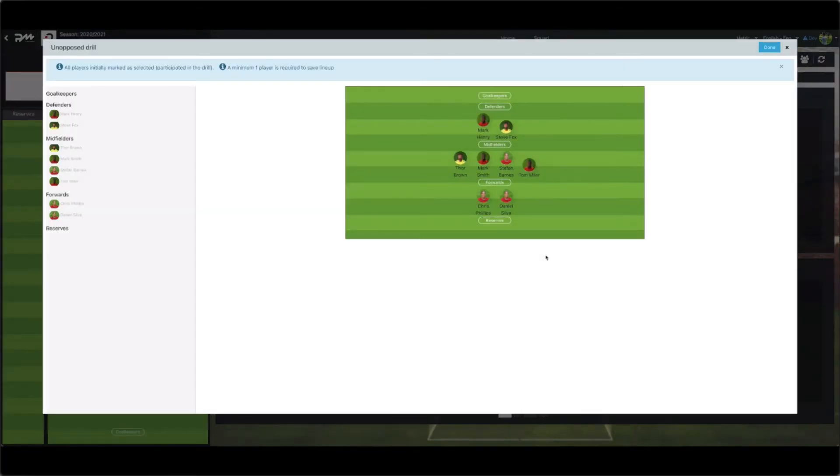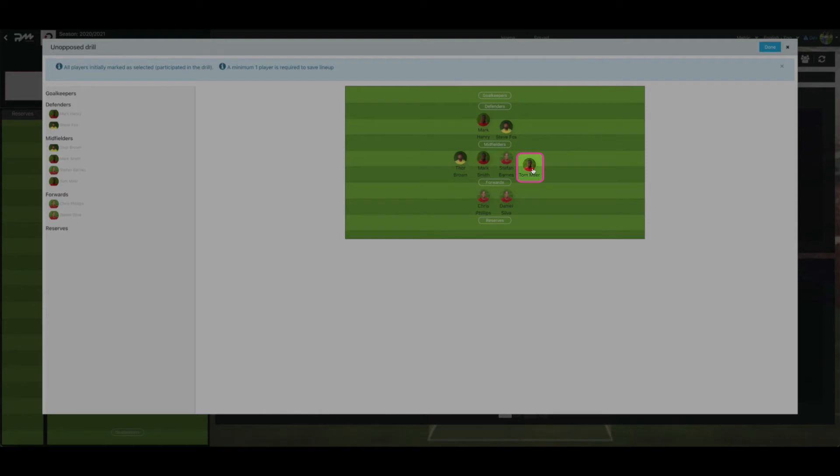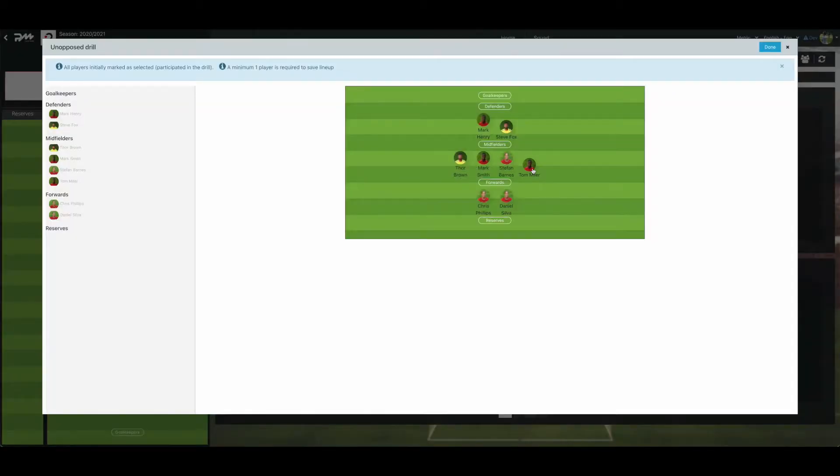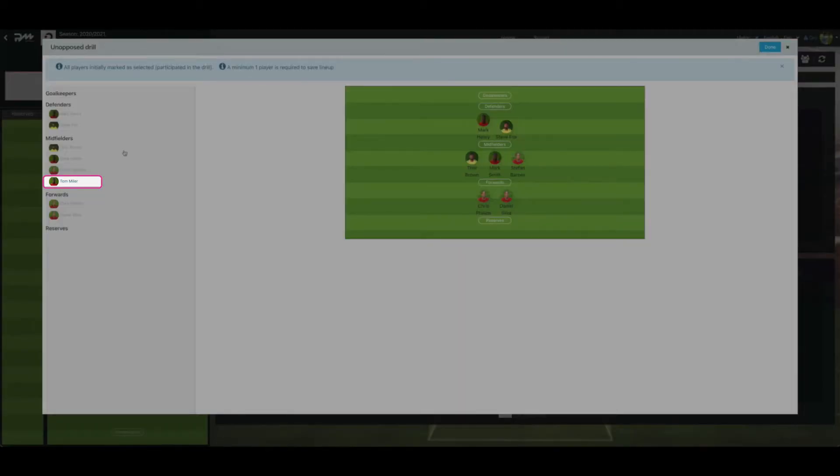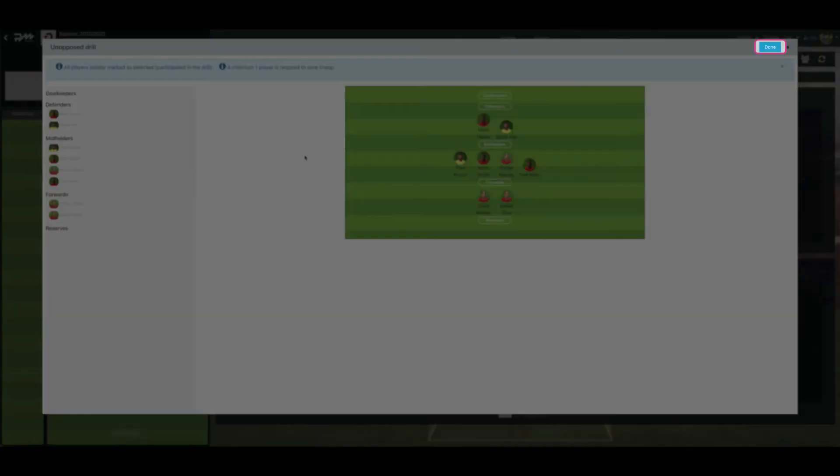Note, all players are automatically selected as participating within the drill for unopposed passing, unopposed and opposed phase types. To deselect players from the drill, click their icon. To reselect the players, click their icon again. Then select Done.